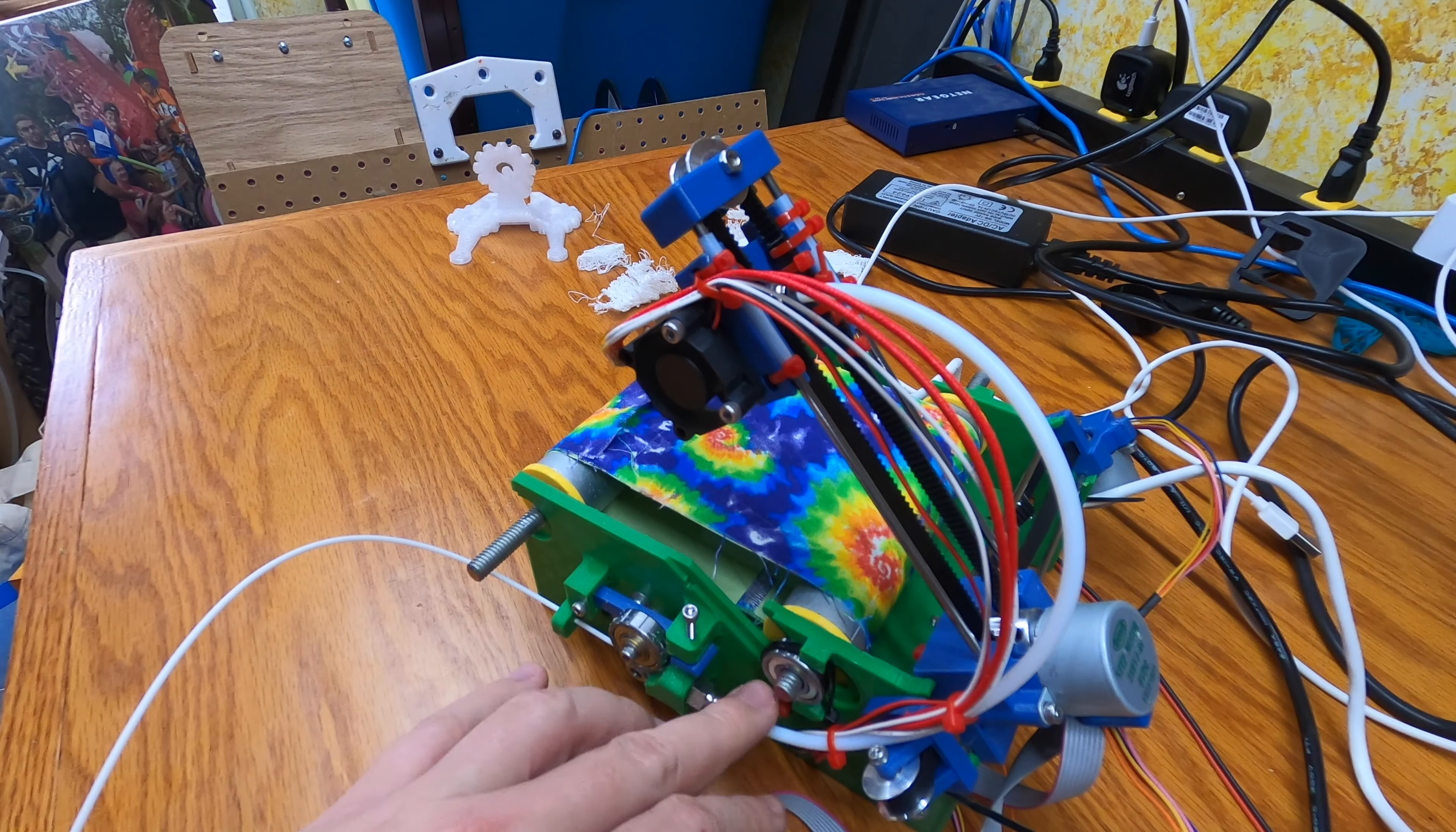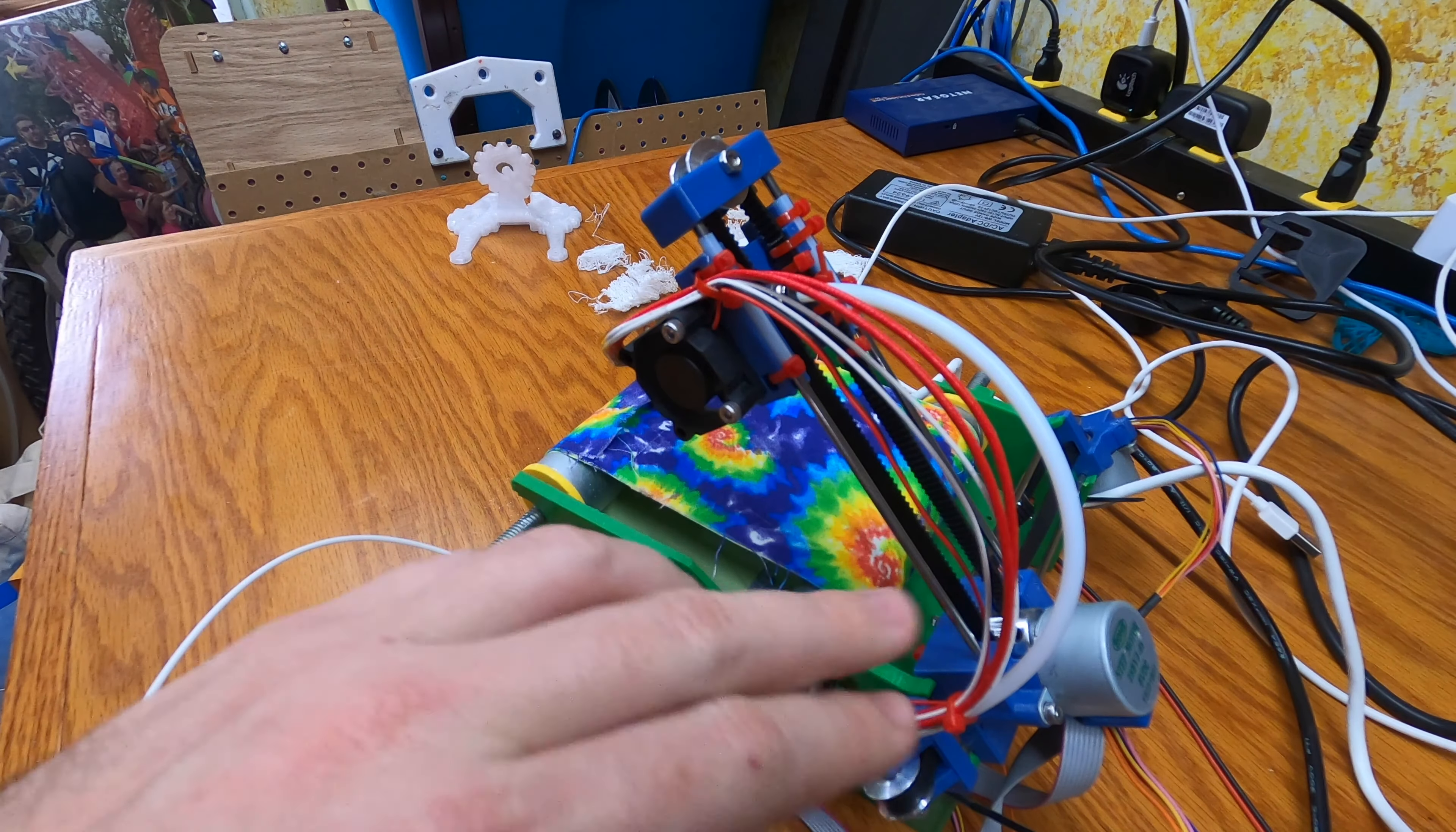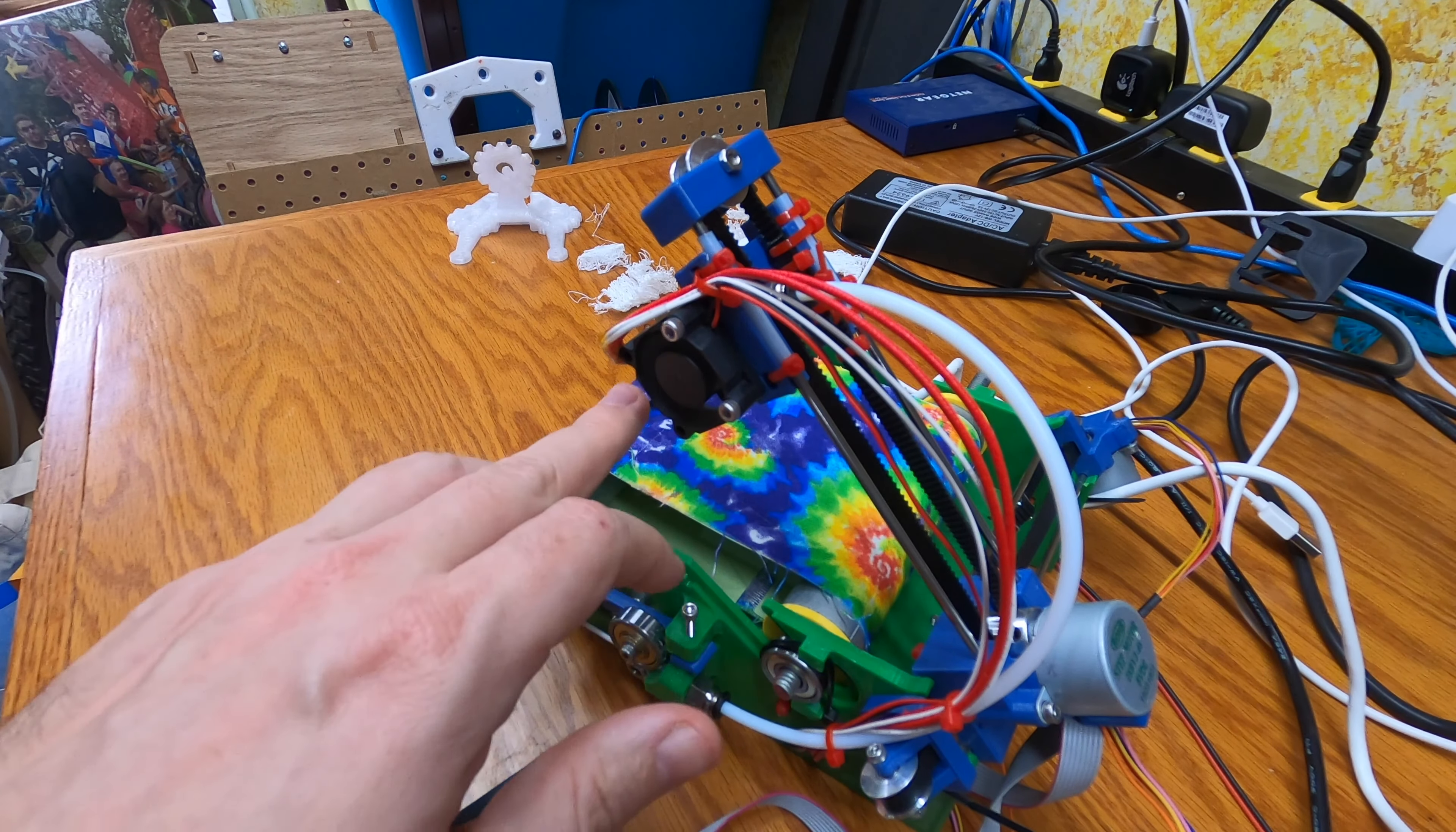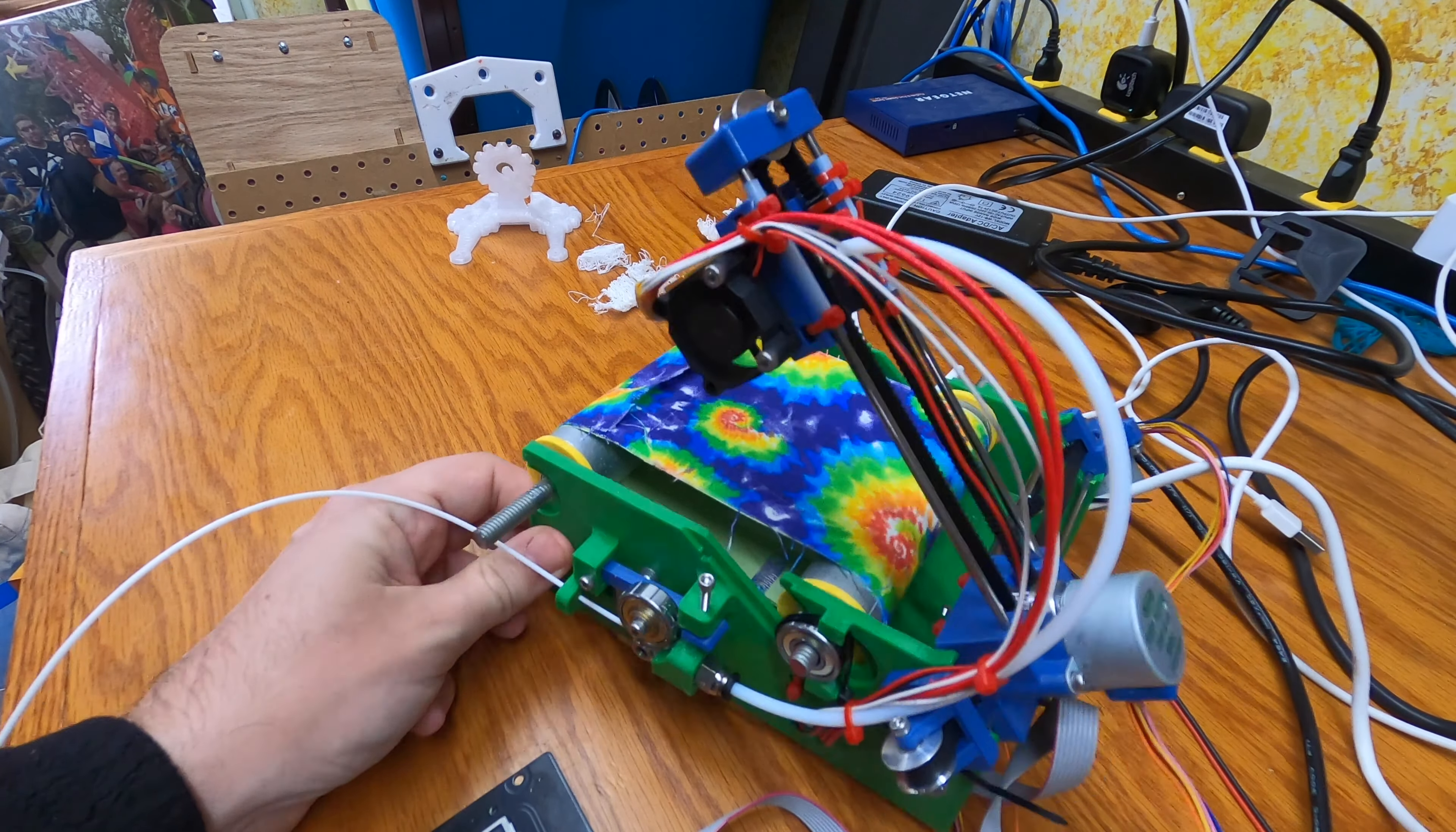This is a Bowden tube, so what I'm going to do is actually retract the filament quite a ways out, and set the steps per millimeter on the extruder without actually extruding. We want to make sure that the extruder is getting as close as possible to perfection.